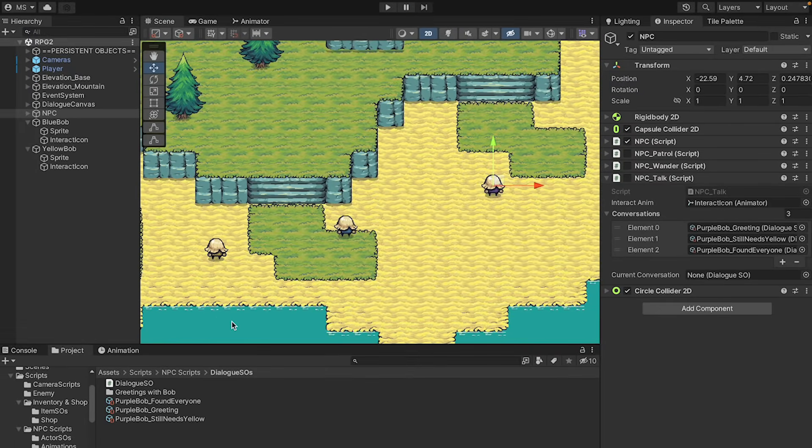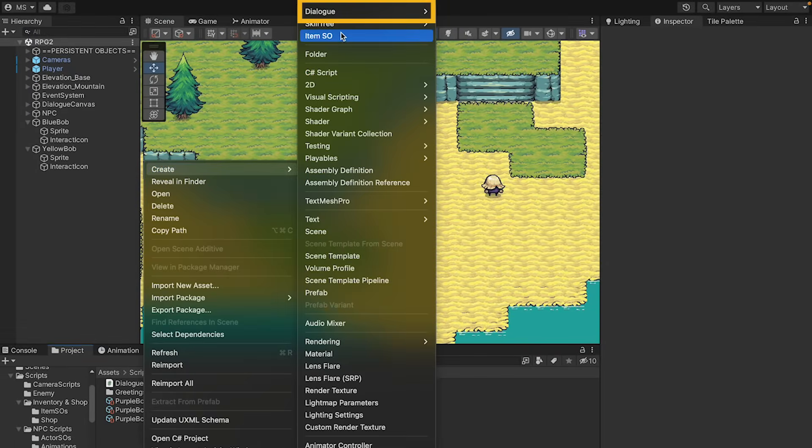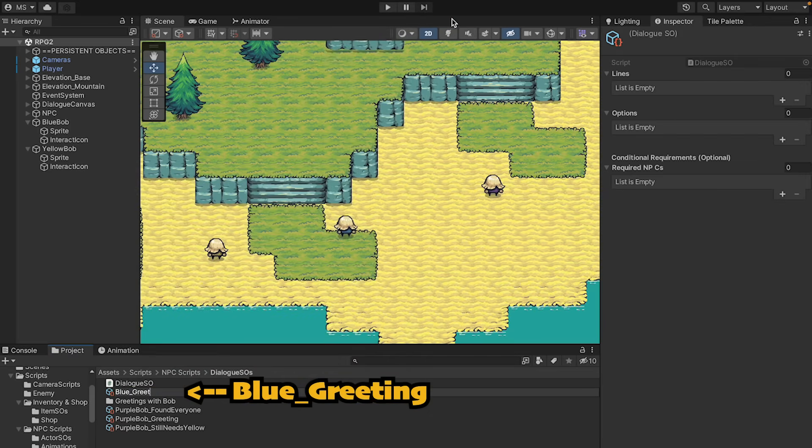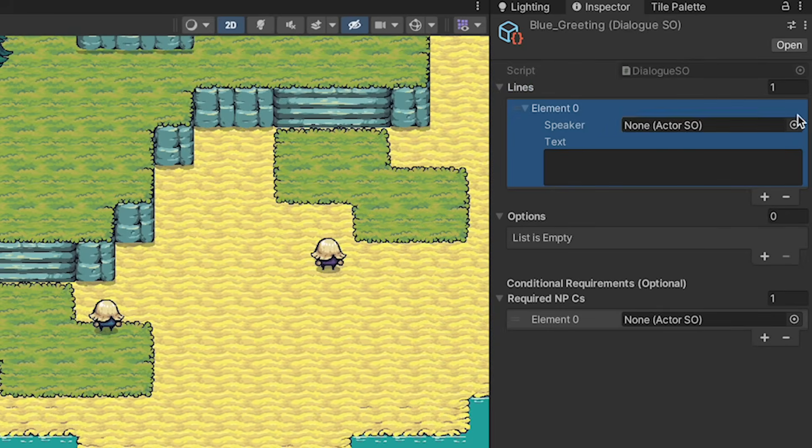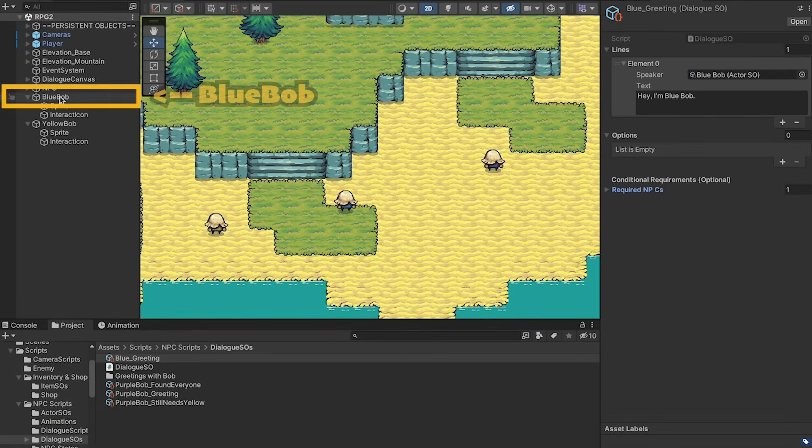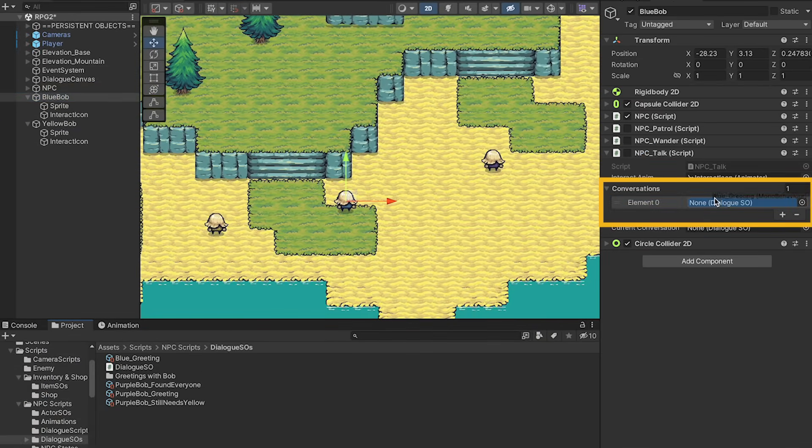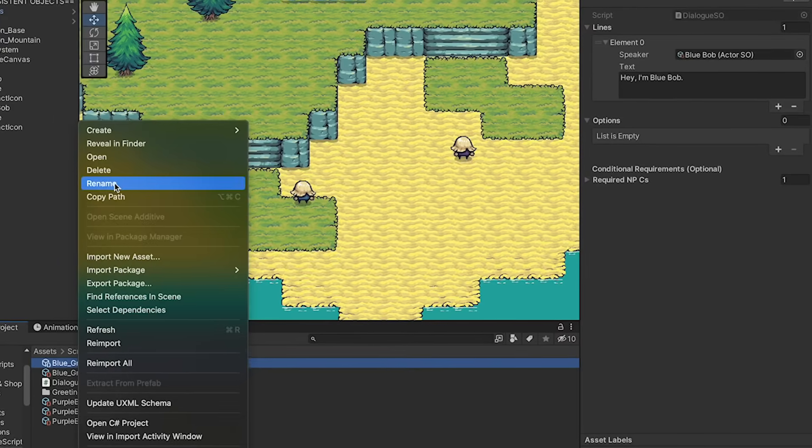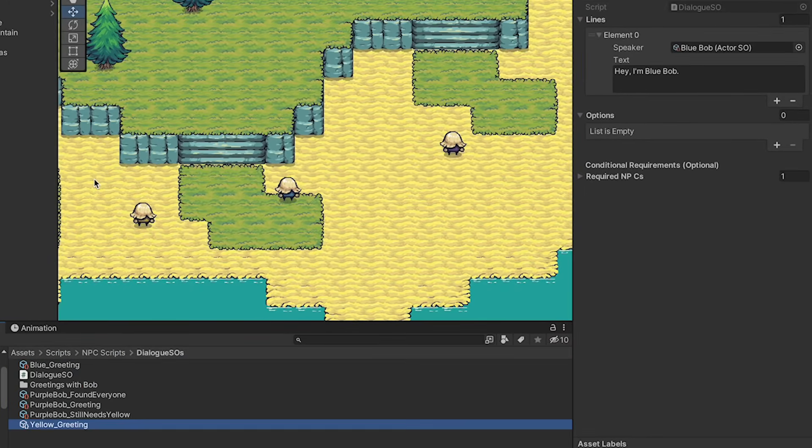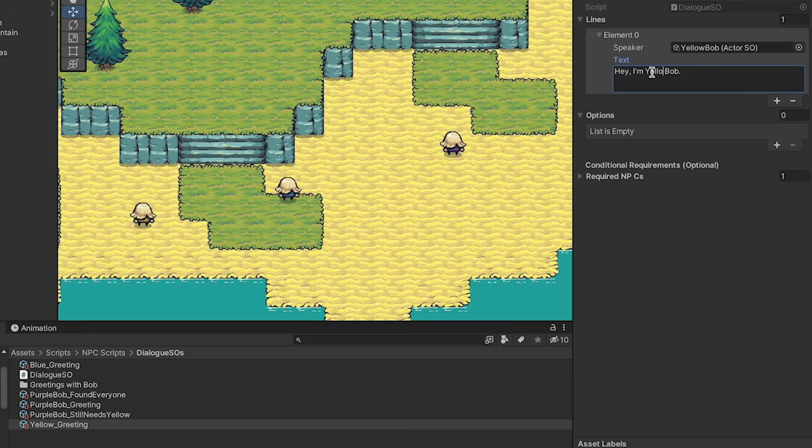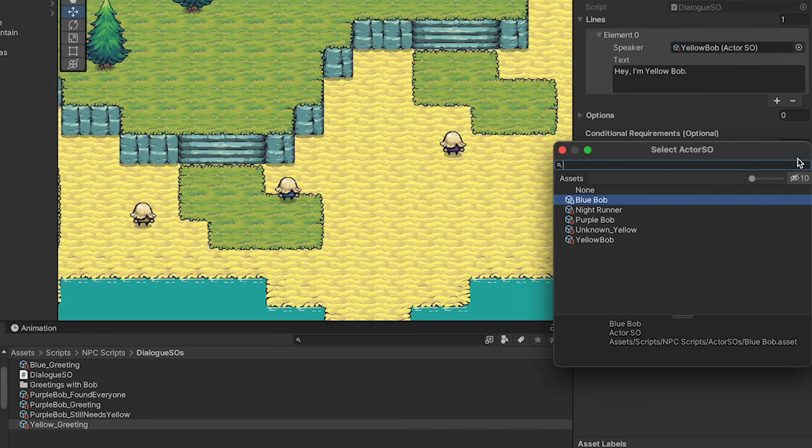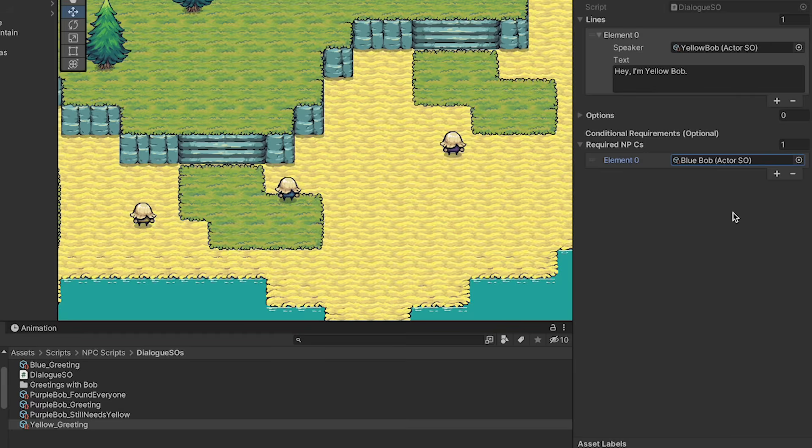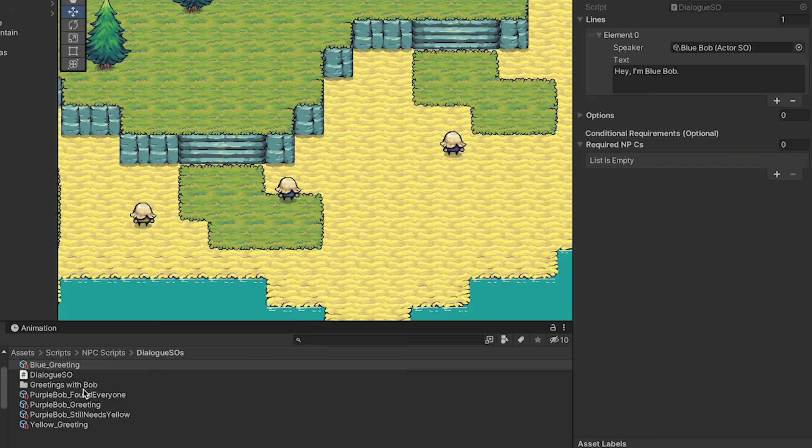I'm just going to quickly demonstrate how this works by creating a couple more dialogue nodes. The first will be Blue's greeting, and here we'll just add a line using Blue Bob. And he'll just say, hey, I'm Blue Bob. No requirements or options necessary. I'll then just add this conversation onto Blue Bob. I'll then just copy and paste this exact conversation, but make this one into yellow's greeting, so we can have yellow Bob say essentially the exact same thing. However, this time, let's add a condition. This time, he's only going to talk to us if we've already talked to Blue Bob, so let's put Blue Bob in there. I'm also just going to quickly go back to Blue Bob and make sure that he doesn't have an empty slot there, as that could potentially cause problems.